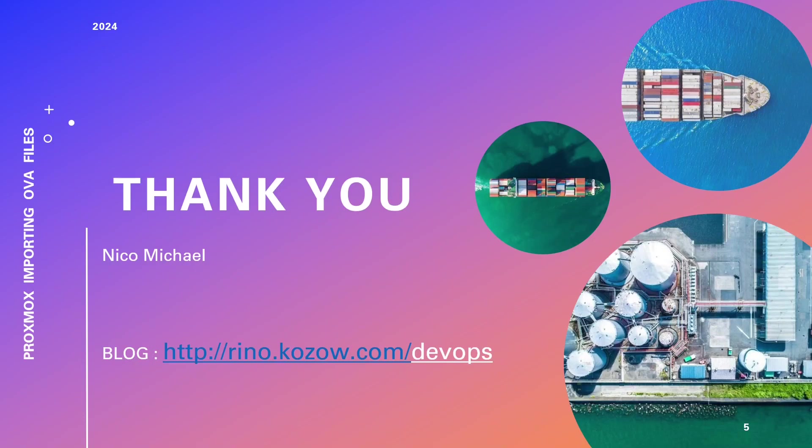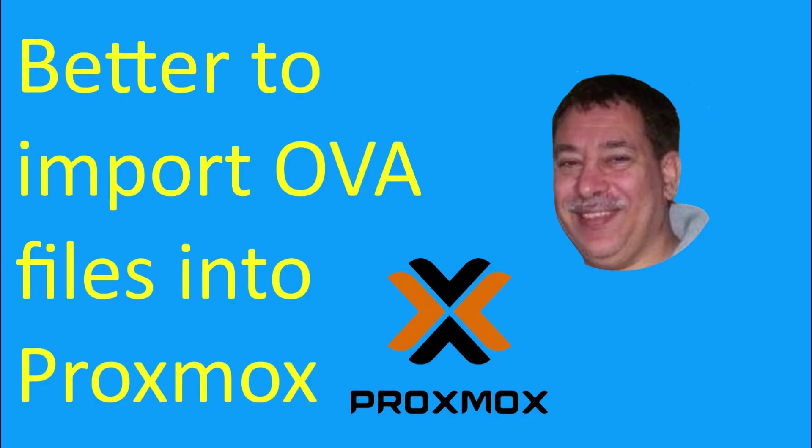We genuinely appreciate your support and look forward to sharing more enriching content with you. Stay curious, keep exploring, and continue harnessing Proxmox's remarkable potential in your home lab and DevOps journey. Thank you for being part of our community.